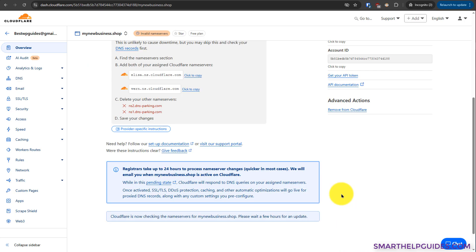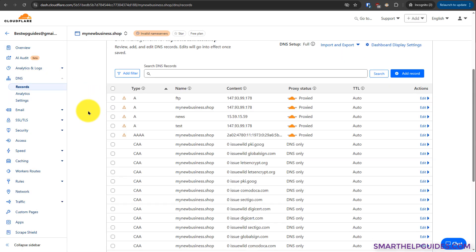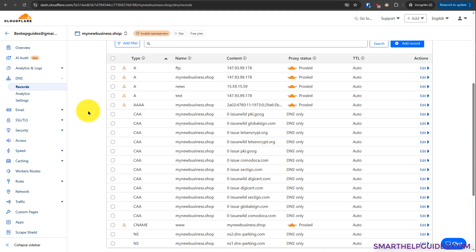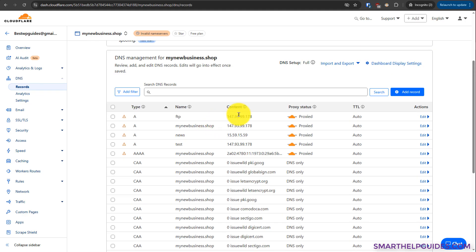So that's basically it. Now all you have to do is wait for some time and your domain will start working with Cloudflare. So I will quickly show you some important settings of Cloudflare. For that, go to DNS here and you can see here all the imported DNS settings. If any setting is missing, you can create a new record.